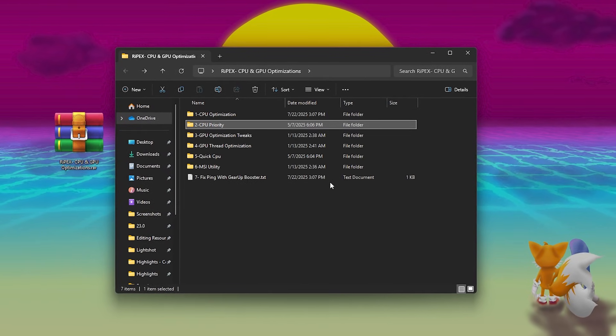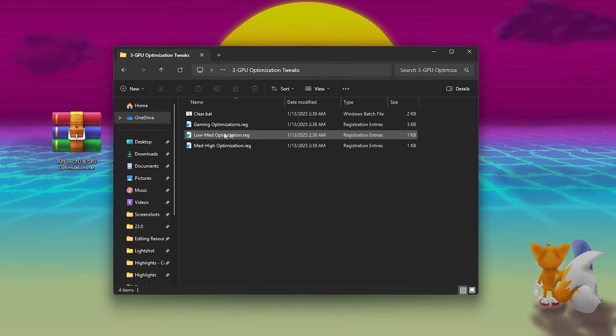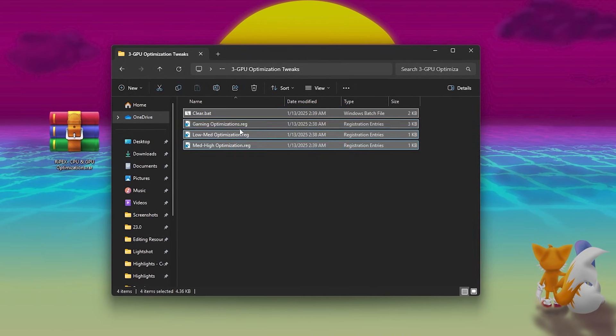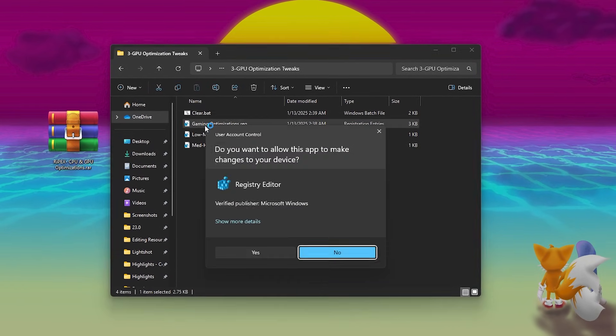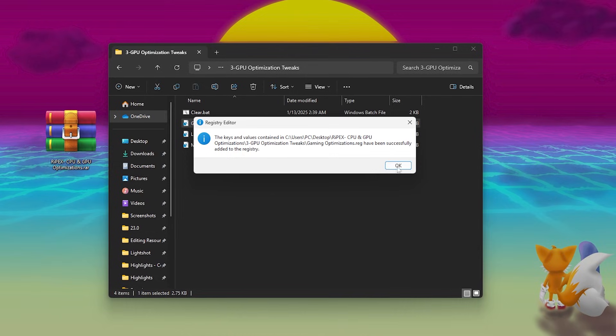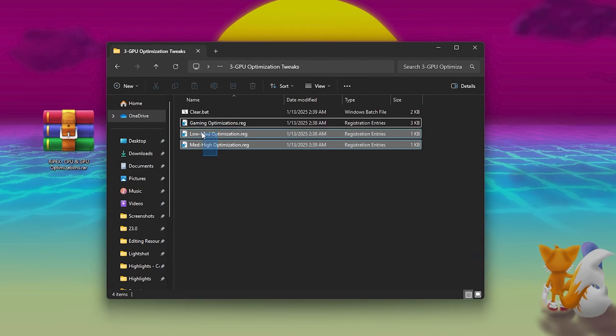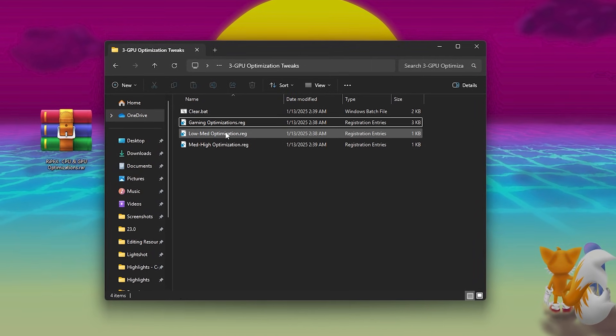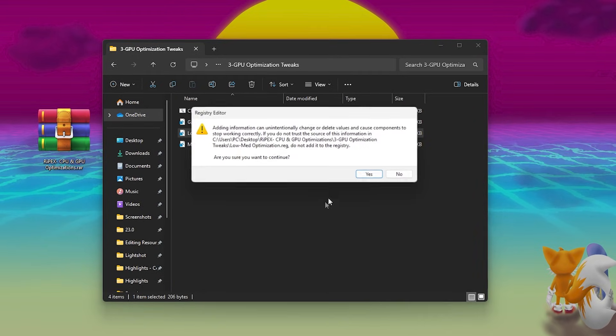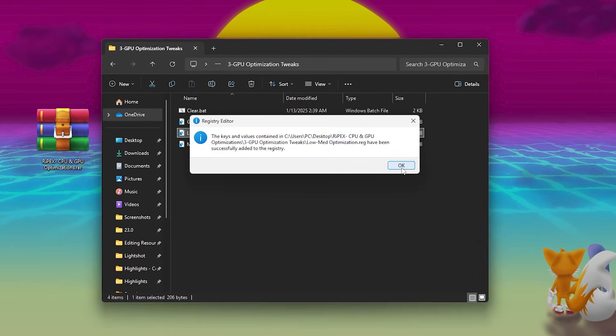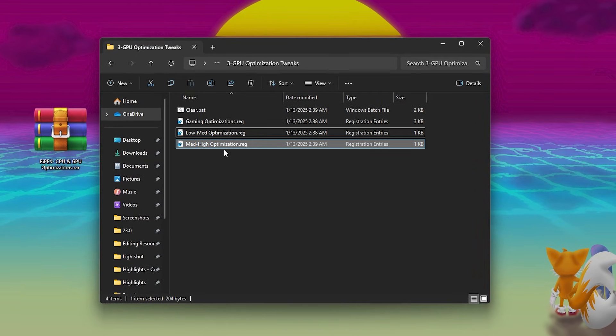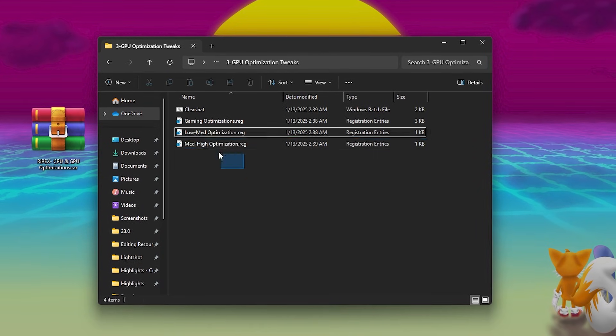Next, go for GPU Optimizations folder. Double-click Gaming Performance Registry and confirm all prompts. Then choose between Low-Medium Optimization for budget and mid-GPUs or Medium-High Optimization for stronger GPUs. Apply the right file, confirm with yes and click OK.